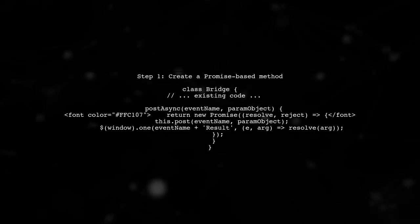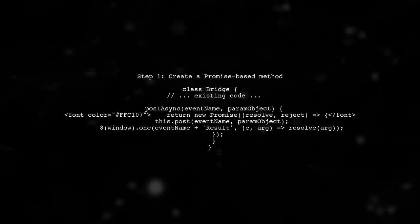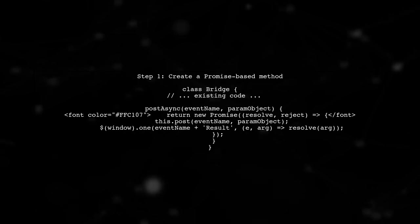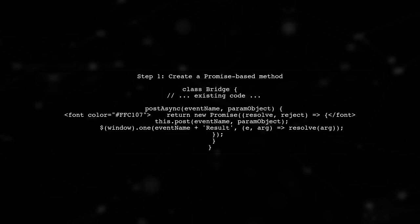To convert a callback function into a promise, we need to modify the existing bridge class. Let's start by creating a new method that returns a promise.